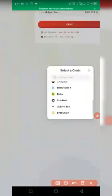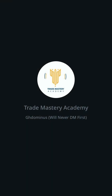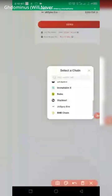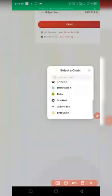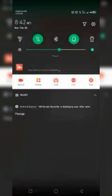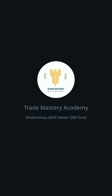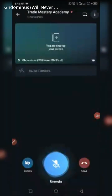Thank you very much — this is all about bridging from different networks to other networks on Orbiter Finance. Remember to like and subscribe to my YouTube channel for more self-explanatory videos like this. I love you, bye-bye!